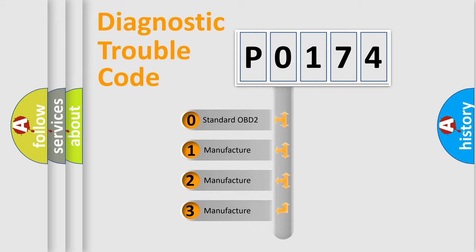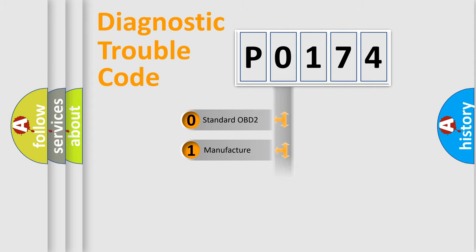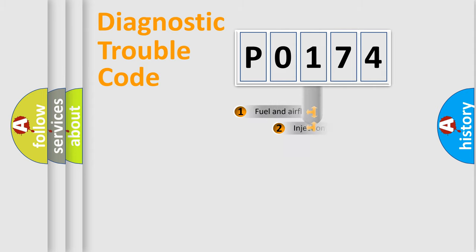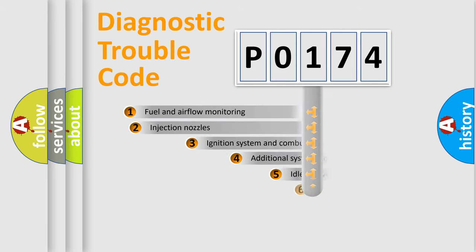If the second character is expressed as zero, it is a standardized error. In the case of numbers 1, 2, 3, it is a more precise expression of the car-specific error.